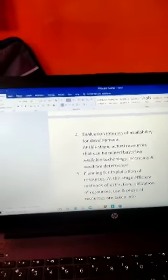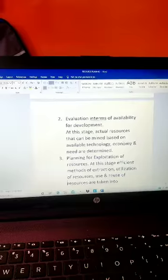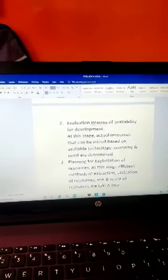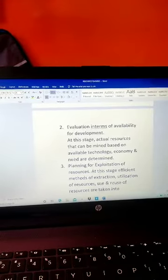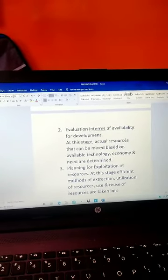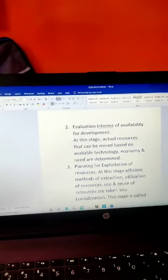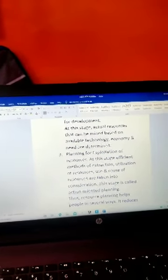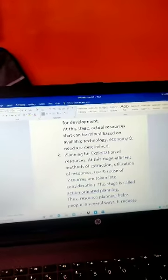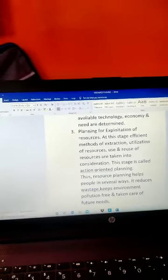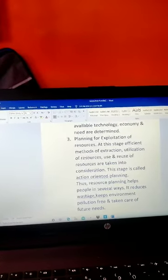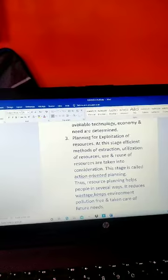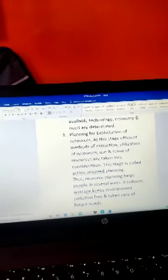Third stage: when we estimate how much we need and how much we should use, this is the last stage in resource planning—planning for the exploitation of resources. At this stage, efficient methods of extraction, utilization, use and reuse of resources are taken into consideration. This stage is called action-oriented planning.